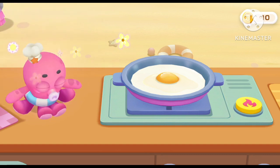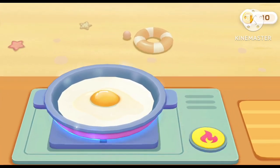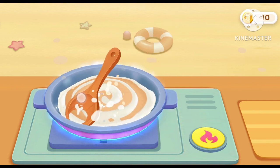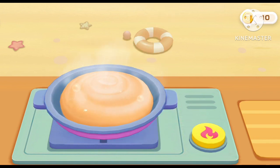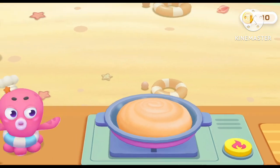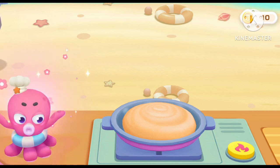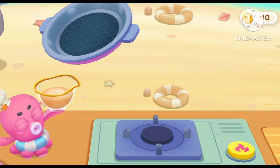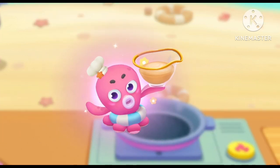It's fun! The ice cream base is finished!